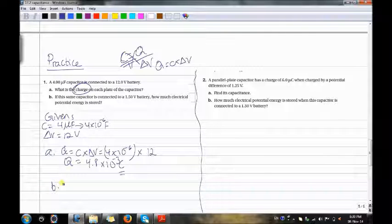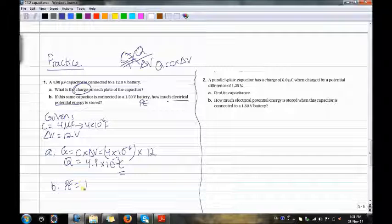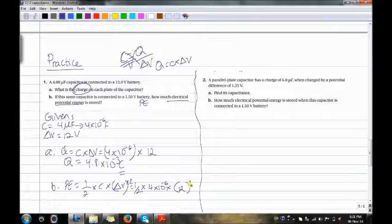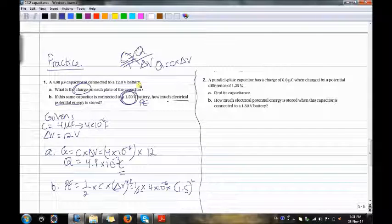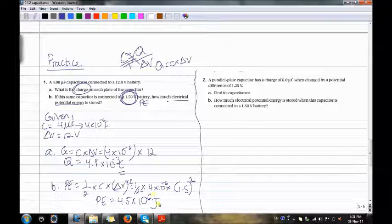Part B: If the capacitor is connected to a 1.5V battery, how much electrical potential energy is stored? Using the formula PE equals one-half times C times ΔV squared: one-half times 4 times 10 to the power of negative 6 times 1.5 squared. The PE equals 4.5 times 10 to the power of negative 6 joules.